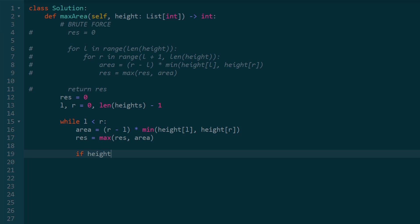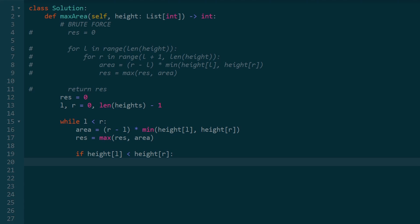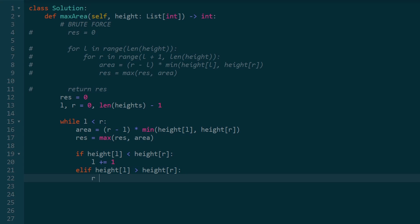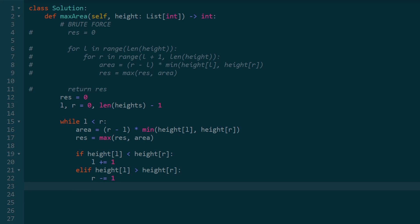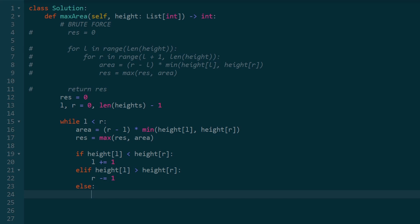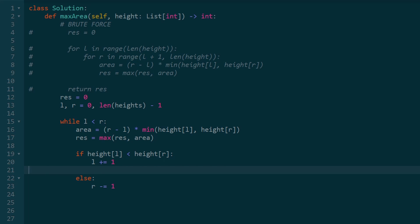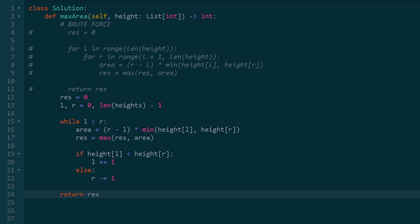If height[left] is less than height[right], we shift our left pointer to the right — increment left — because we want to maximize both heights. The other condition: if height[left] is greater than height[right], we shift our right pointer — decrement it. The last case is if they're equal — that's our else condition. We could increment left or decrement right; both do the same thing, so we condense to just one case. All we need to do now is return the maximum we computed. Let's see if it actually works.